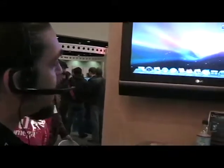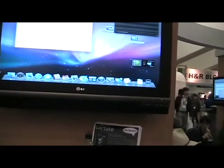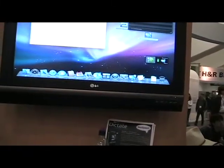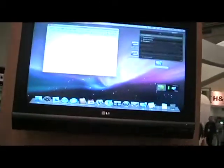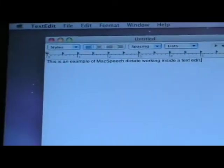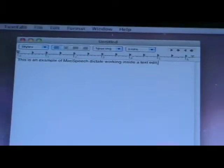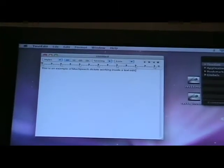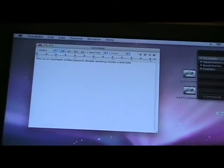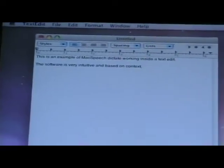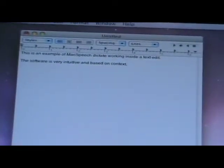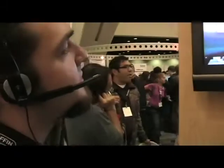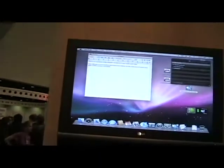Open TextEdit. This is an example of MacSpeech dictate working inside of TextEdit, period. New paragraph. The software is very intuitive and based on context, comma. So, the more punctuation you add and the more concisely you speak, the more accurate you'll be, period.